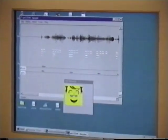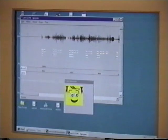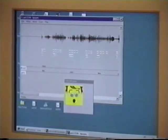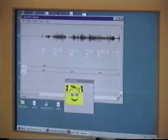Hi, Lego Connie, and Lego Boo, and Lego Chuck, and Lego Lawrence, and Lego everybody else. I just wanted to say hi and show you how I talk. Cool, huh?